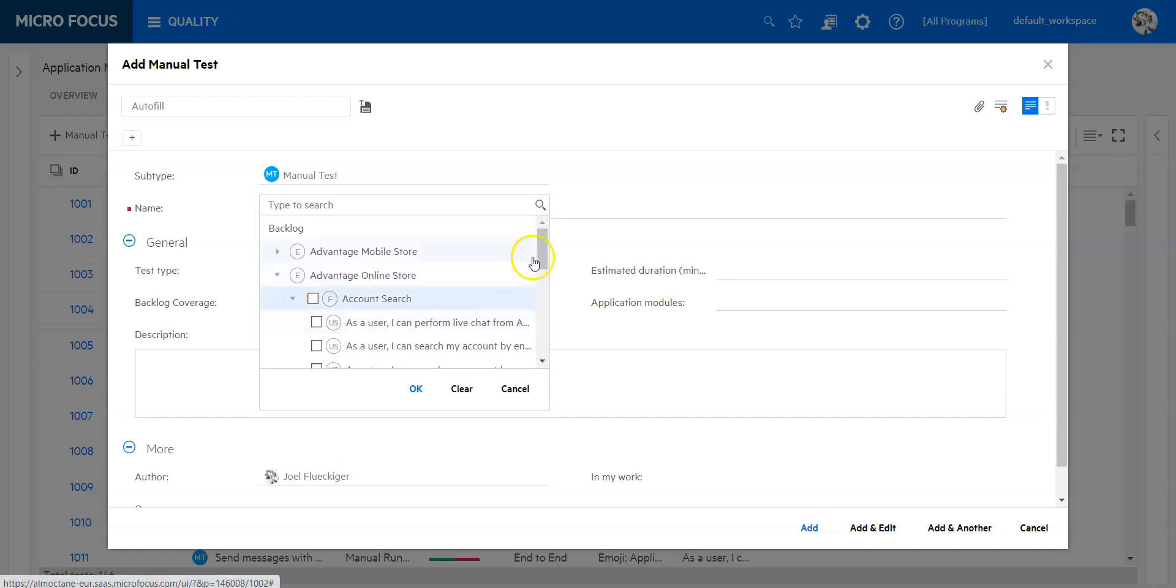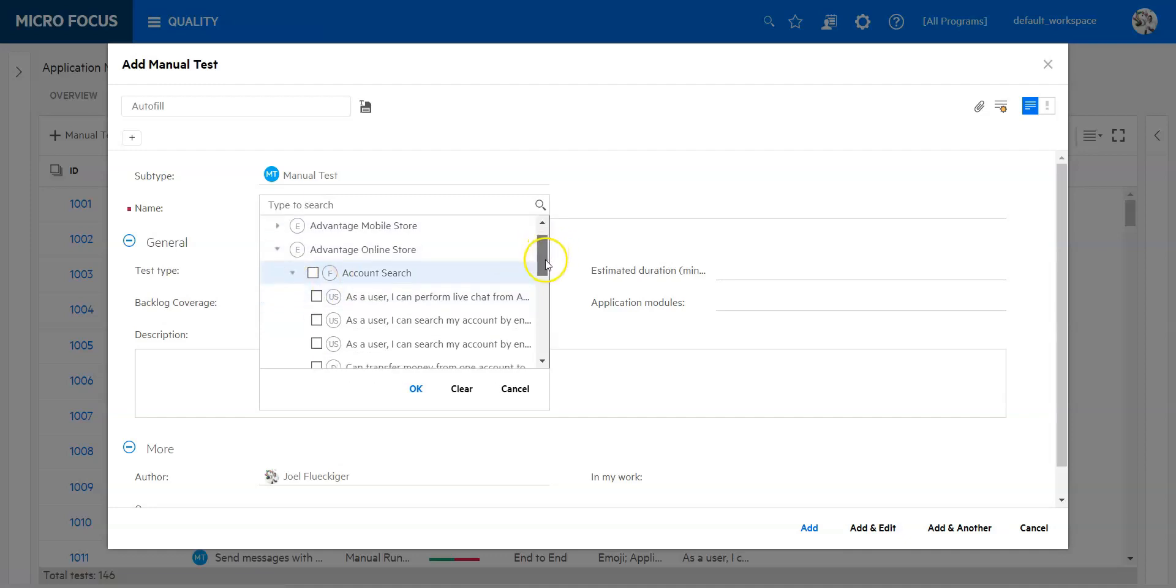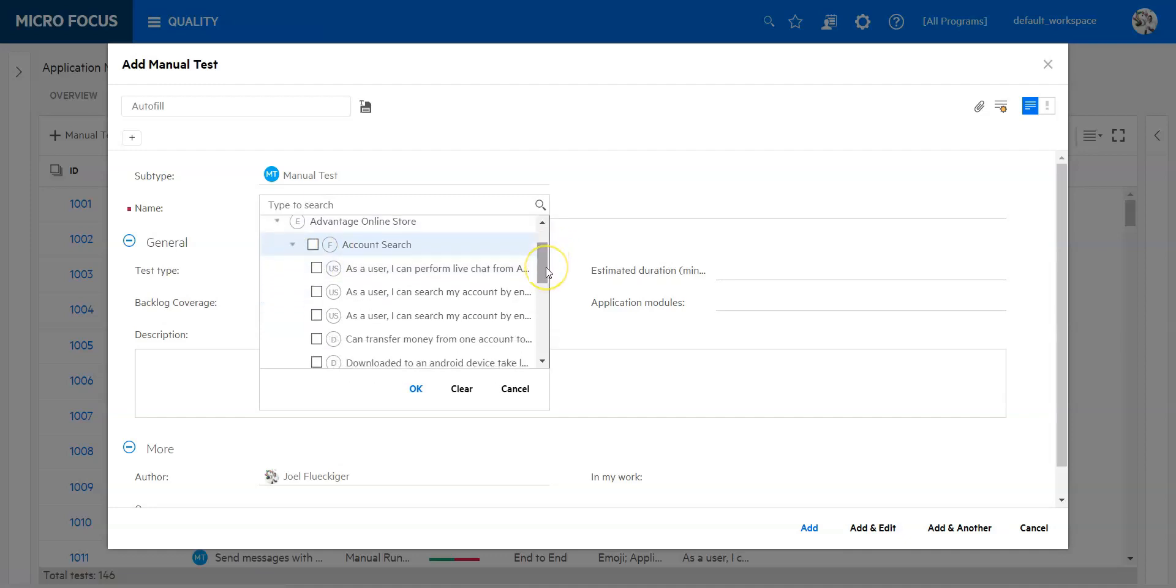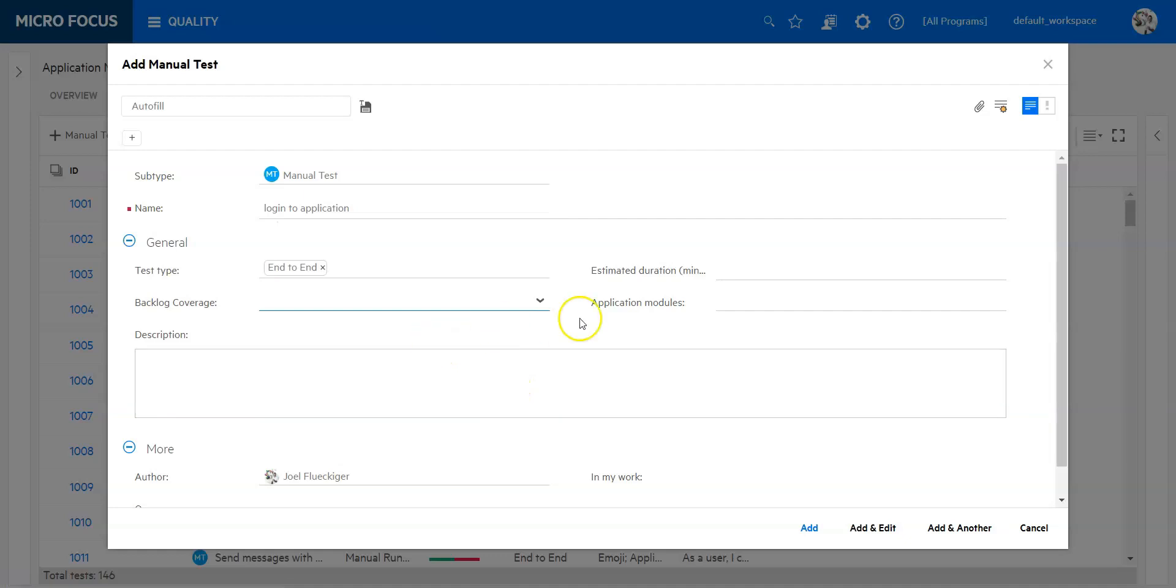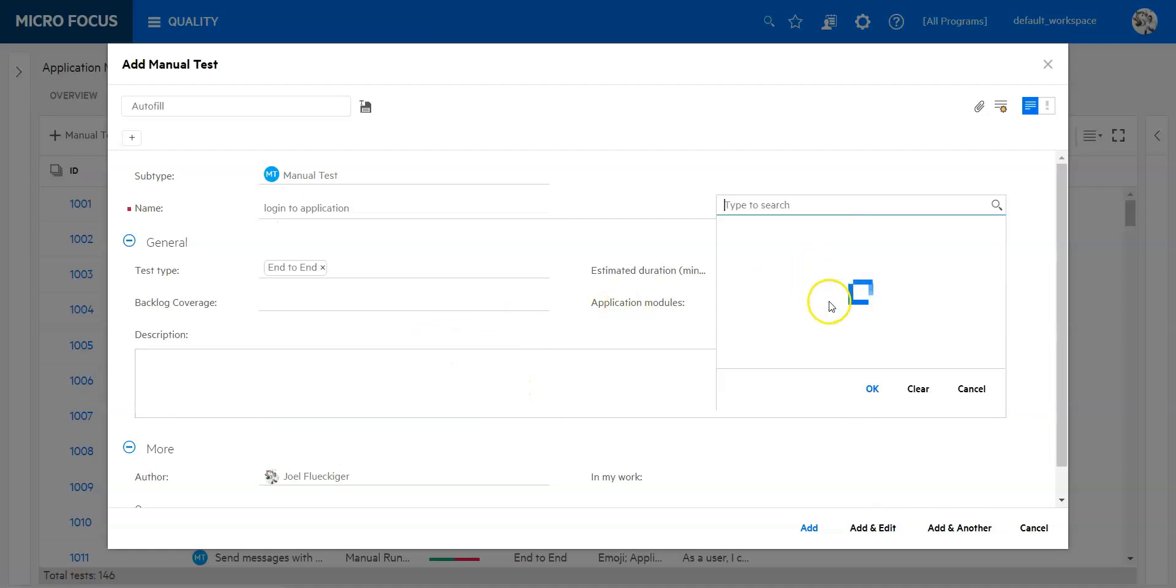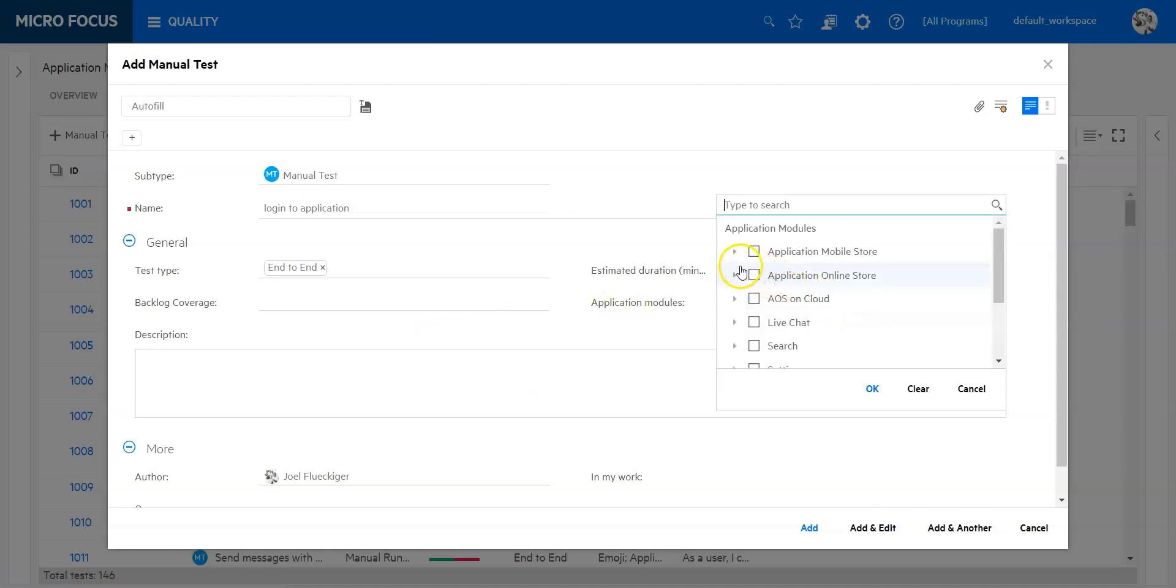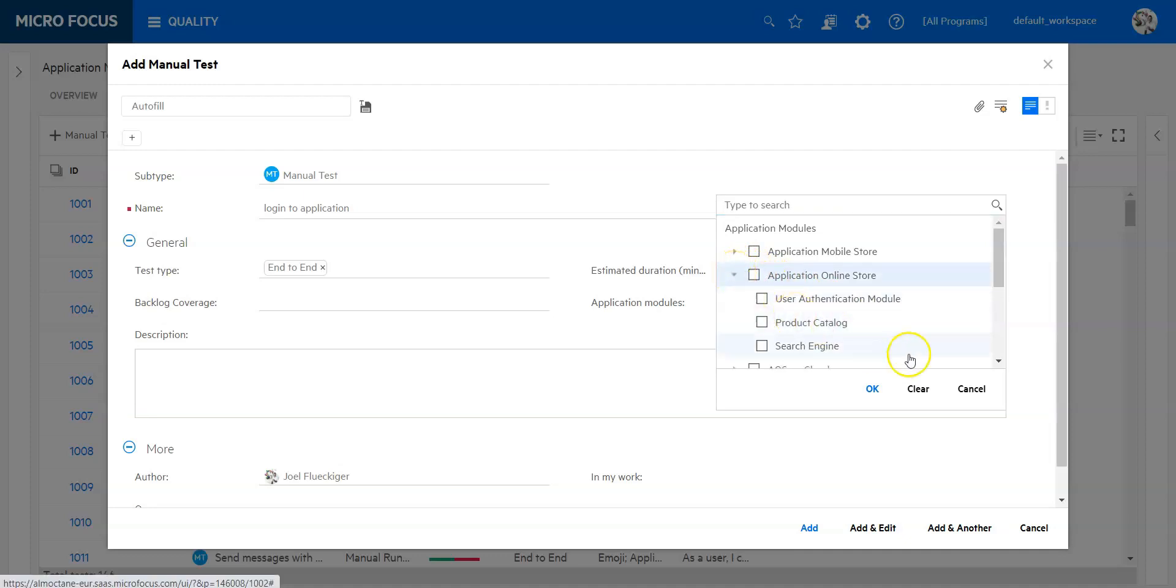I can now also define which requirement or user story, defect, or feature is linked to that. This can also cover several user stories or features. You can see I can click here and add some. The same thing applies also for the application modules. Also here I can add one or more, but it is also not required in this case.